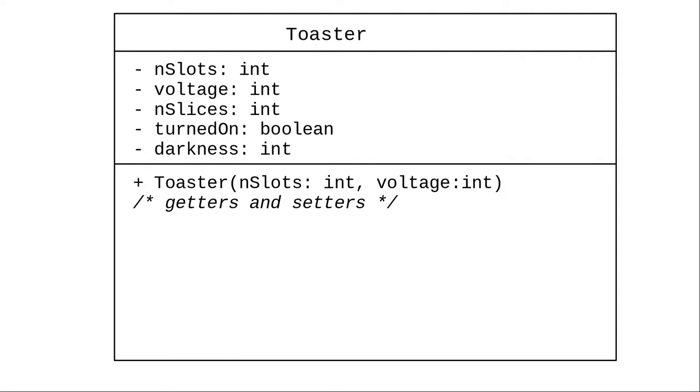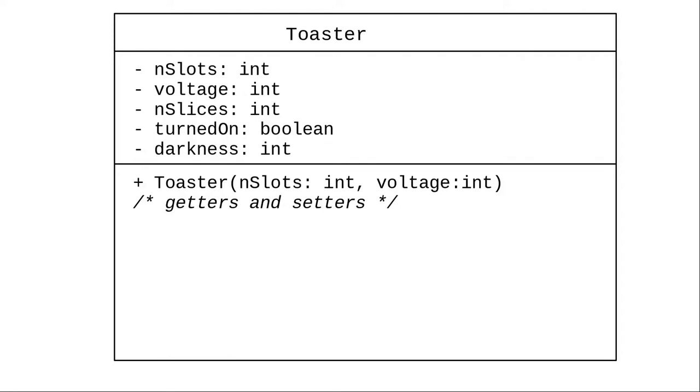What other things does a toaster do? You can turn it on or turn it off. That's the shorthand for set turned on to true or false. You can insert bread. The parameter is a number of slices to insert. And you can pop the bread out, which sets the number of slices to zero. And you can convert the toaster object to a string for display for the users.